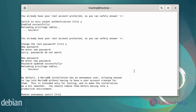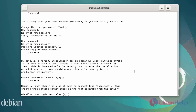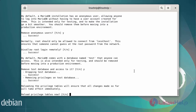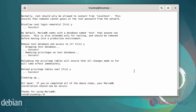Next you can remove the anonymous user — yes. Disable the root login remotely — yes. Remove the test database access — yes. And reload the privilege table now — yes. The MySQL secure installation has been completed.